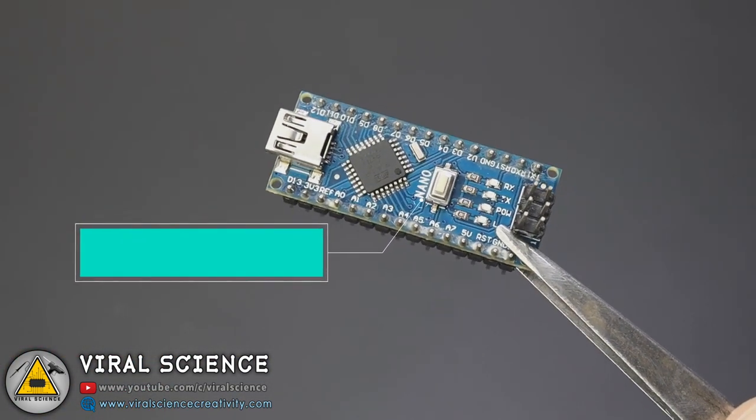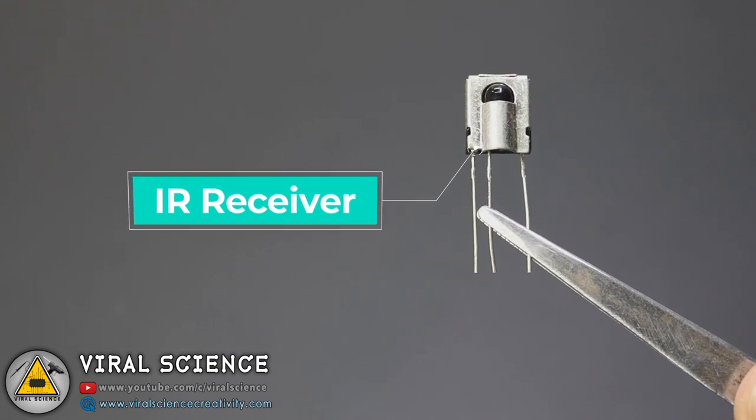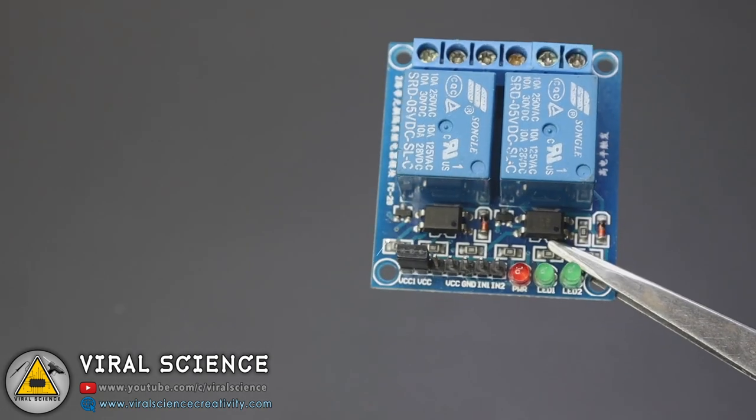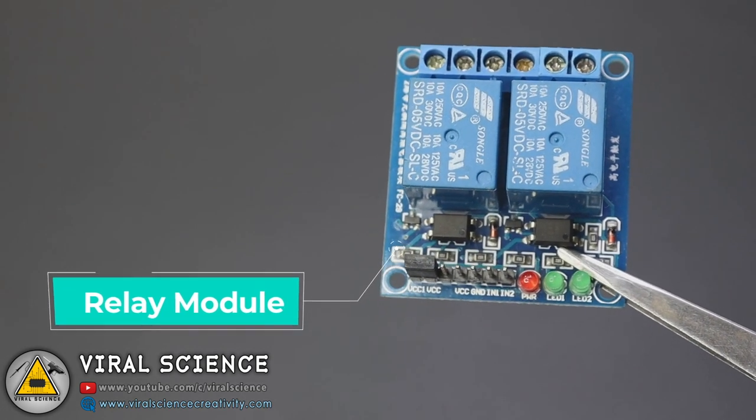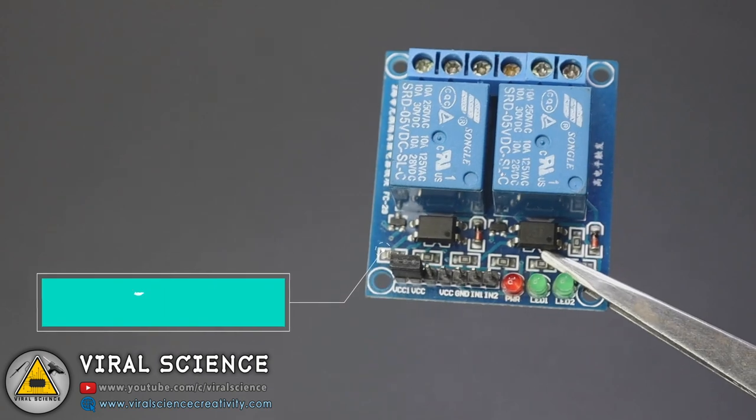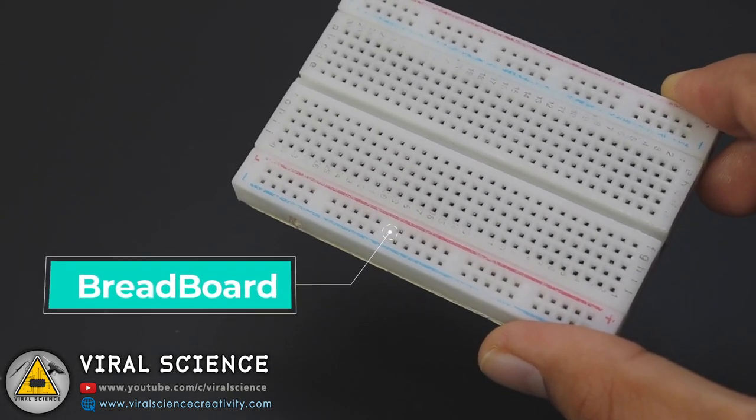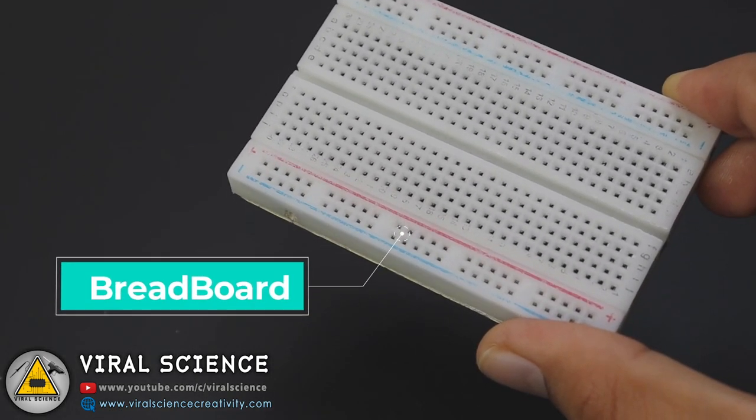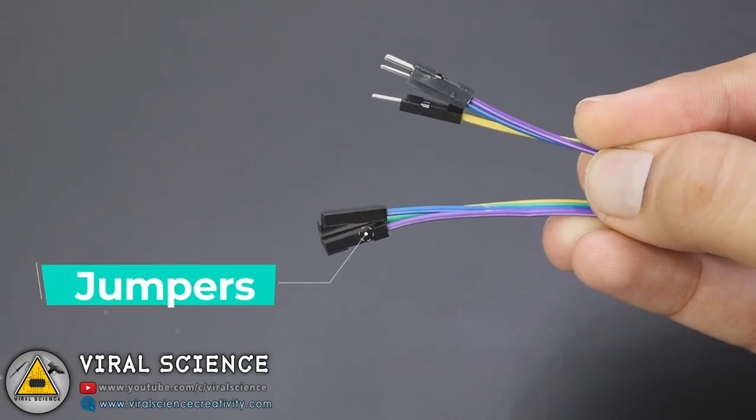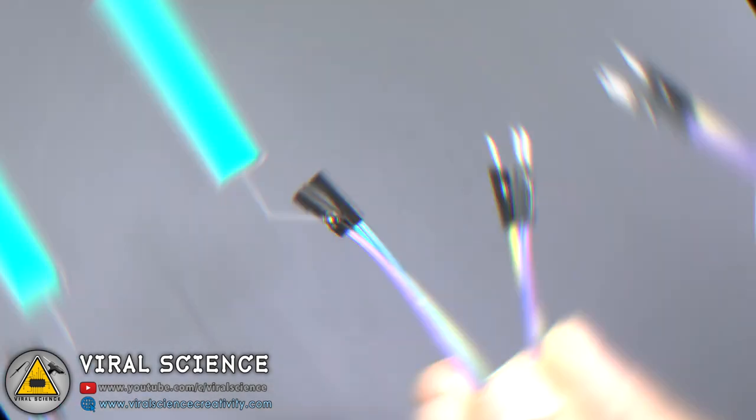So for this project you will need an Arduino, IR receiver, relay module, breadboard, and some jumper wires.